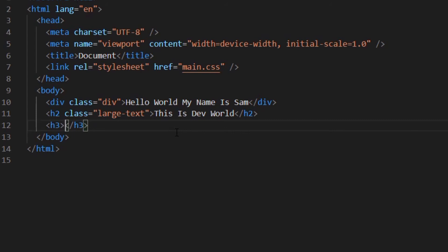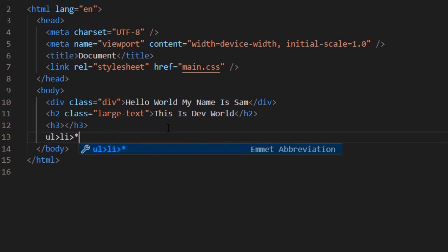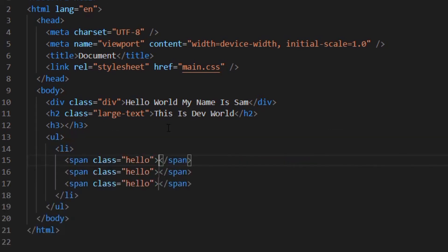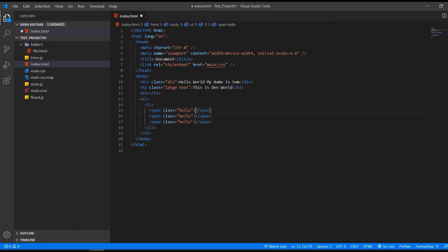We have Emmet in many different languages, like HTML, CSS, and many, many more. I'll have a link to the documentation in the description down below. Just a little example what we can do with Emmet. For example, if we have a list with three spans, instead of writing it out, we can do this. Now we have the ul, the li, the three spans with the class hello. As I said, there are many, many shortcuts in the description down below.